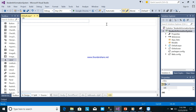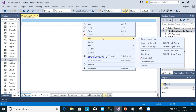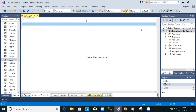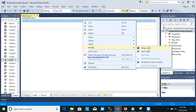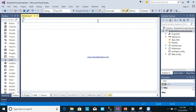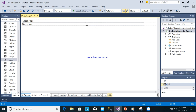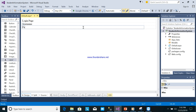In the Design view, I will create a table. I will build a login page — add a row, merge cells, and put 'Login Page' as the heading. Then add fields for username and password.